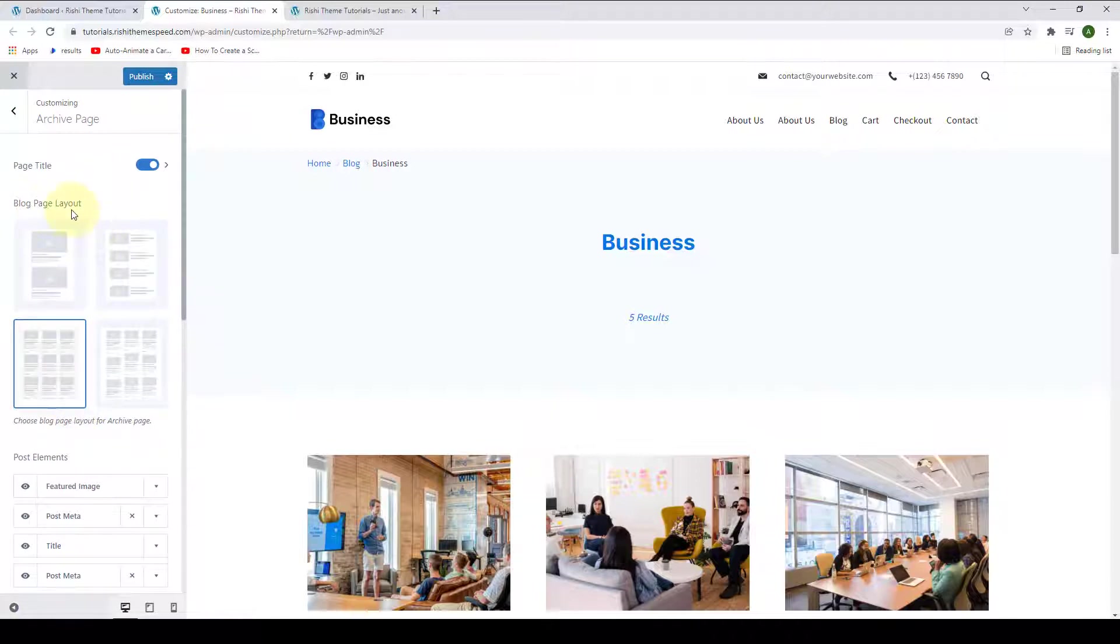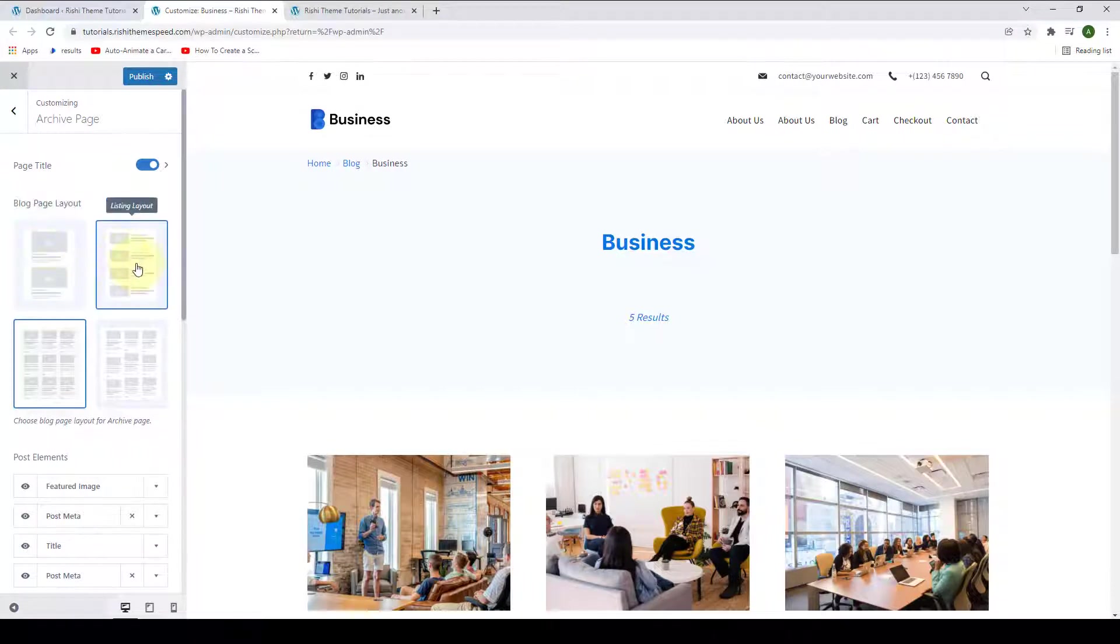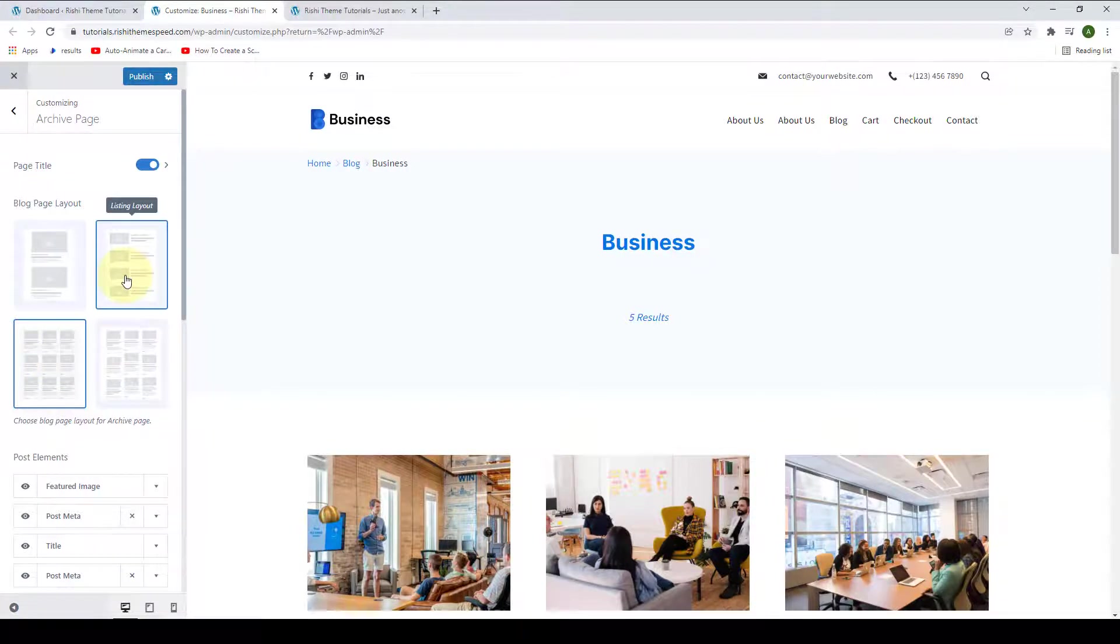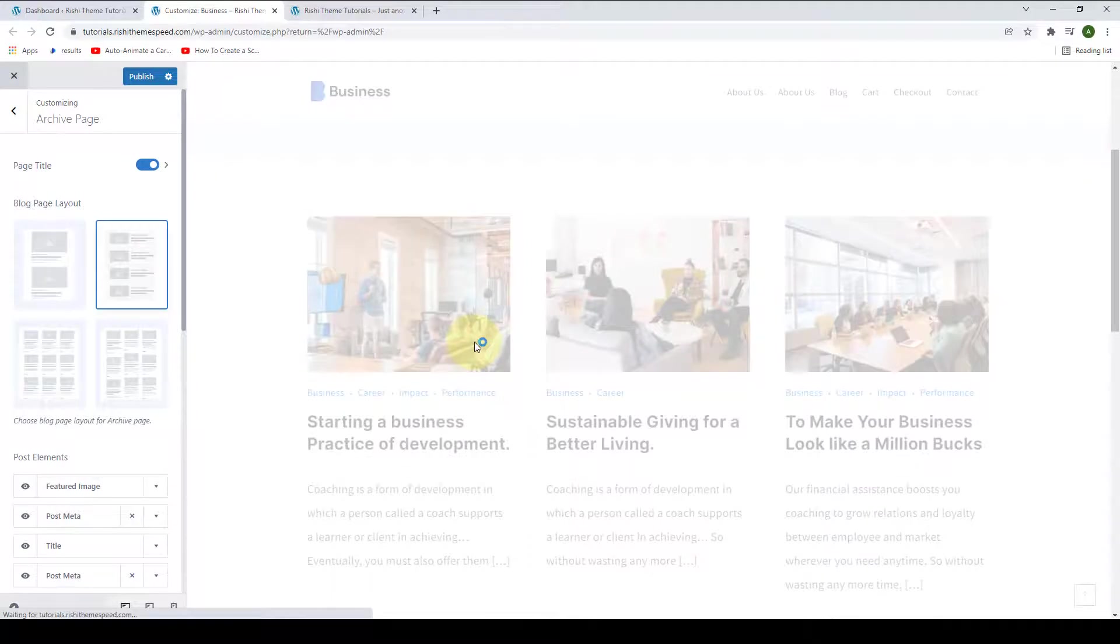Here, you can select the block page layout. You can select from the classic layout, listing layout, grid, or masonry grid layout. By default, the grid layout is selected. You can go for any layout of your choice.